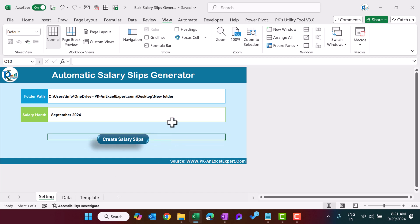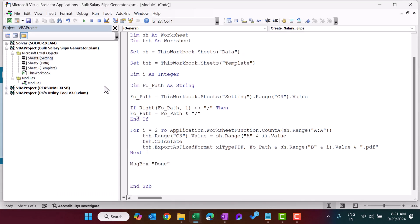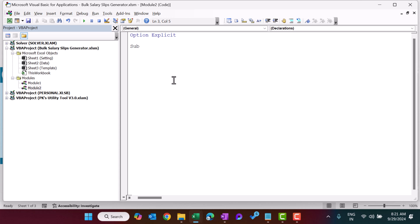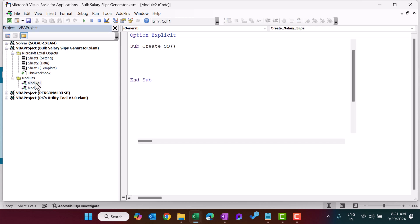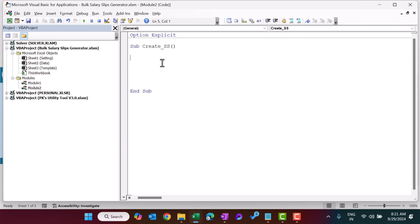Now coming to the VBA part. We have created a simple rectangle shape and assigned a macro to it. Let's go to the Developer tab and open Visual Basic. Let me insert a module and explain from scratch. I'll name the macro 'CreateSalarySlip'. We need two worksheet variables: one for the data sheet and one for the template sheet — so let's declare 'Dim sh As Worksheet' and 'Dim tsh As Worksheet'.